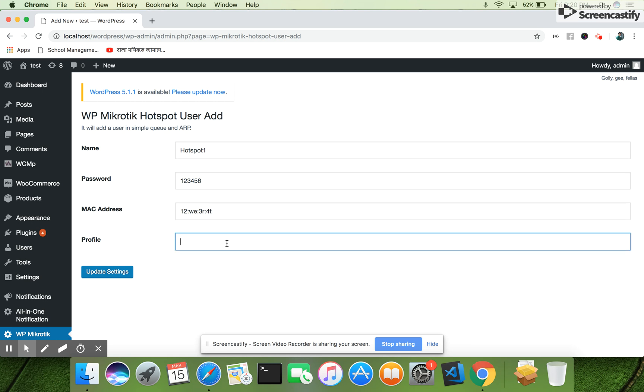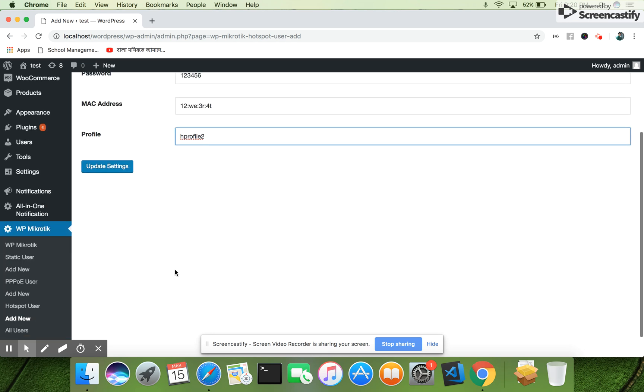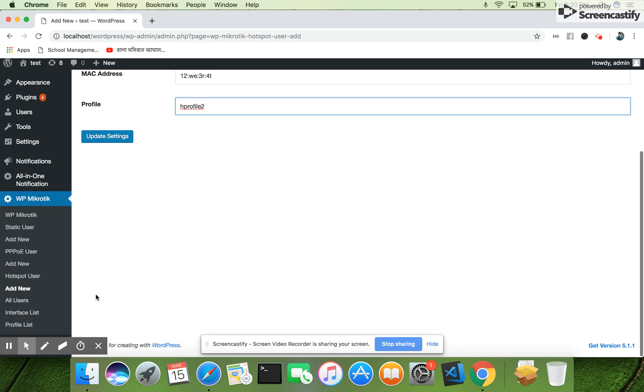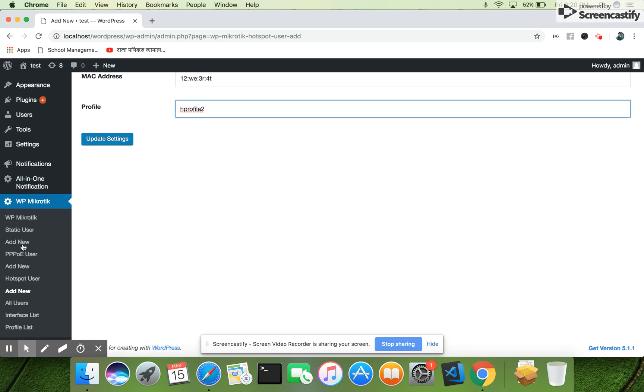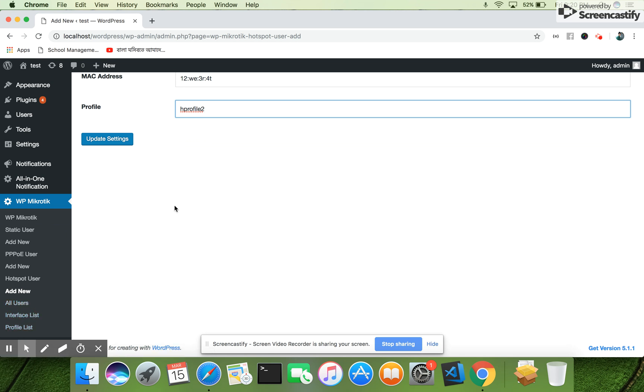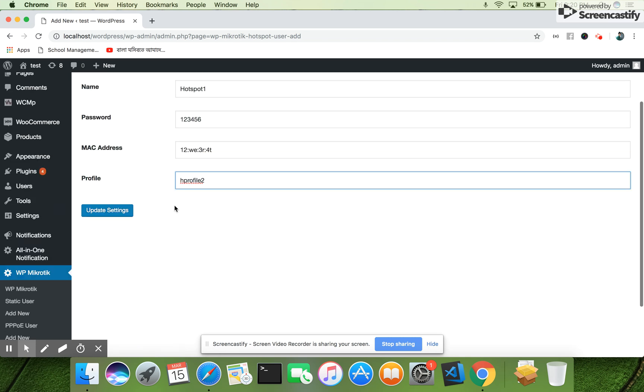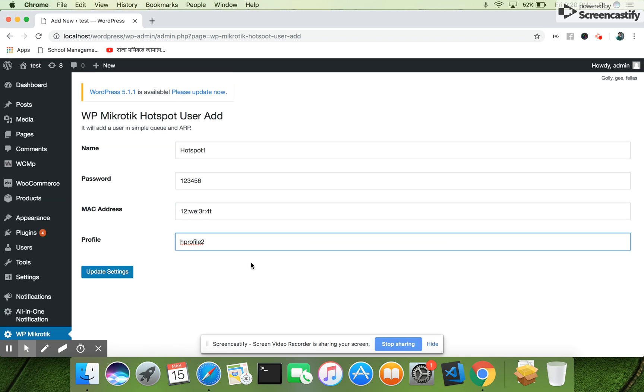And enter the profile here. So these are the information. Here you can see the all users list, interface list, and profile list, similarly in our login. I hope you will get benefit from this WP Mikrotik interface plugin.